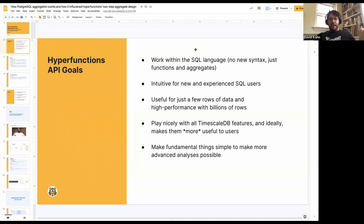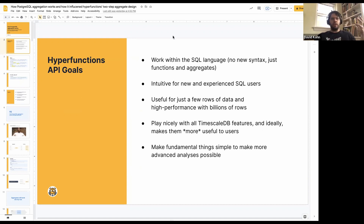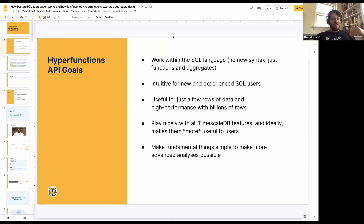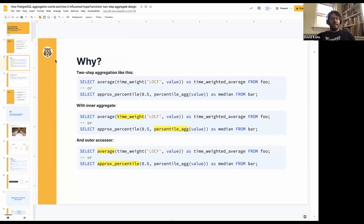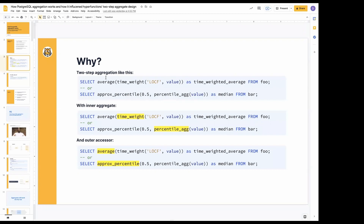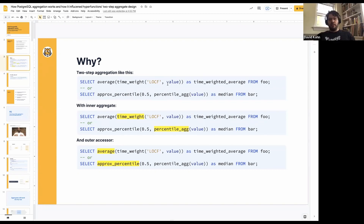One of the important things here is to understand the goals of the hyperfunctions API, which are to sort of work within the SQL language, make everything intuitive for both new and experienced SQL users. We want everything to be useful for a few rows, but also high performance on billions of rows, and play nicely with all the timescale building features and ideally make them actually more useful. The general goal is to make fundamental things simple, and then make more advanced analyses possible — make things composable, really able to build up more advanced analyses.